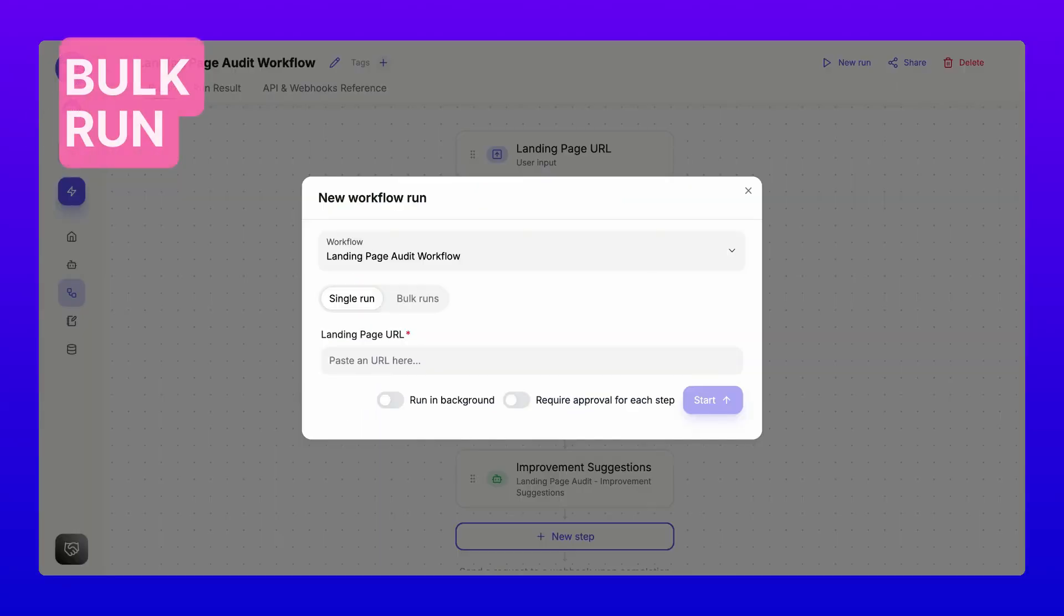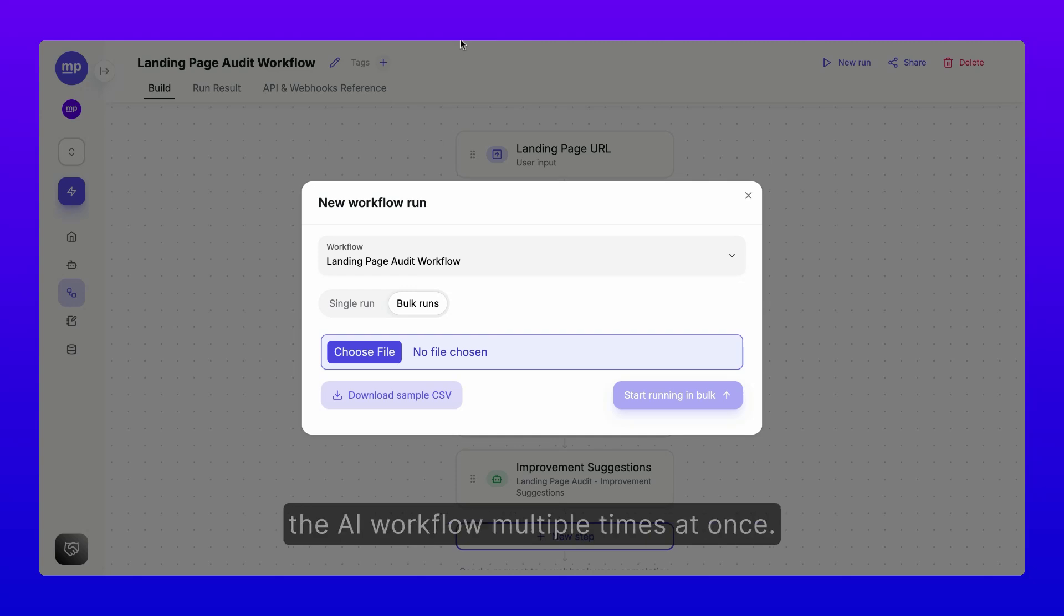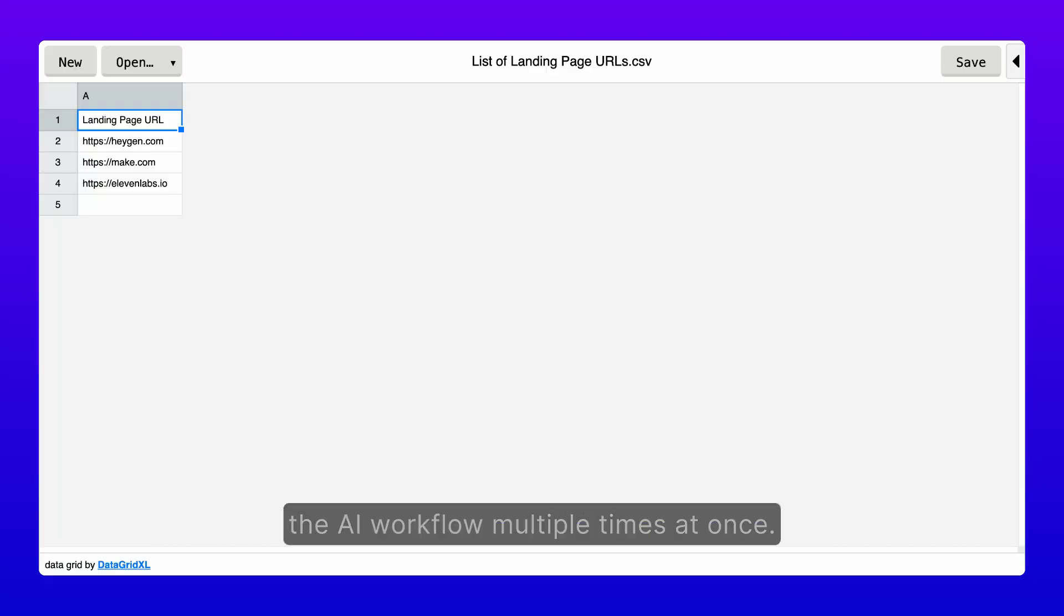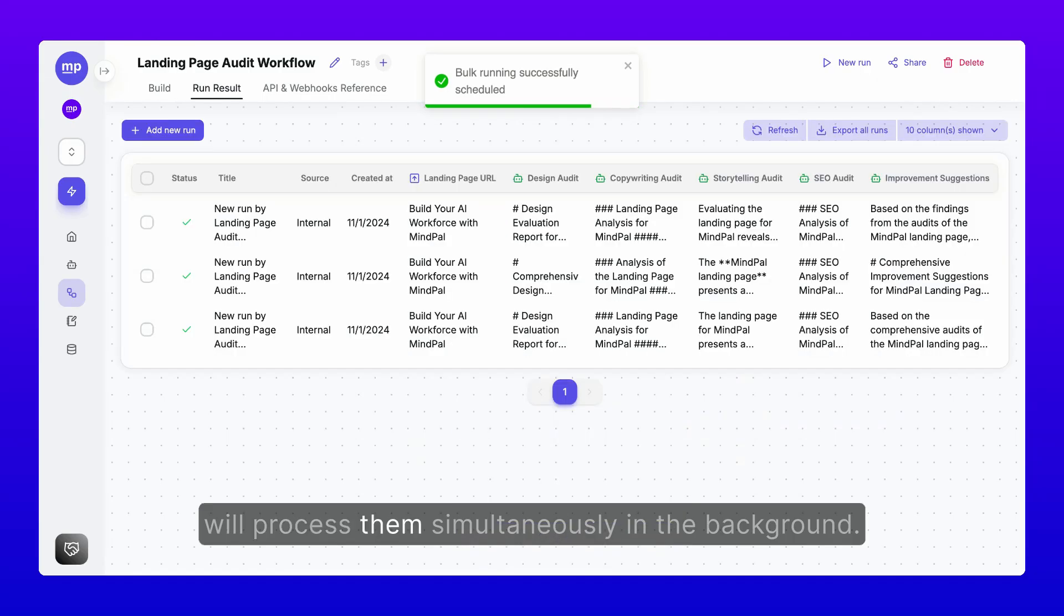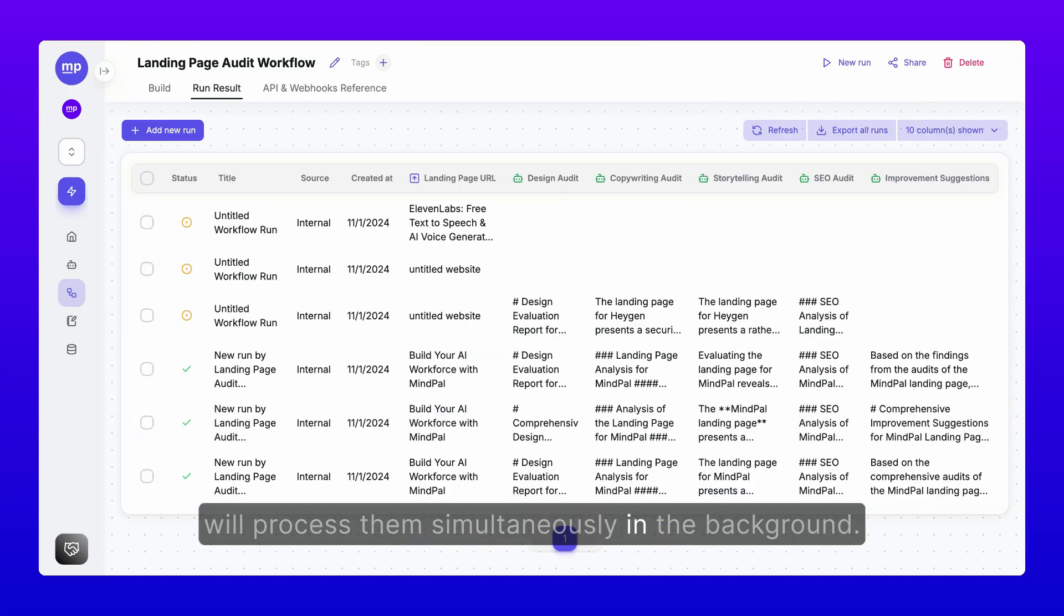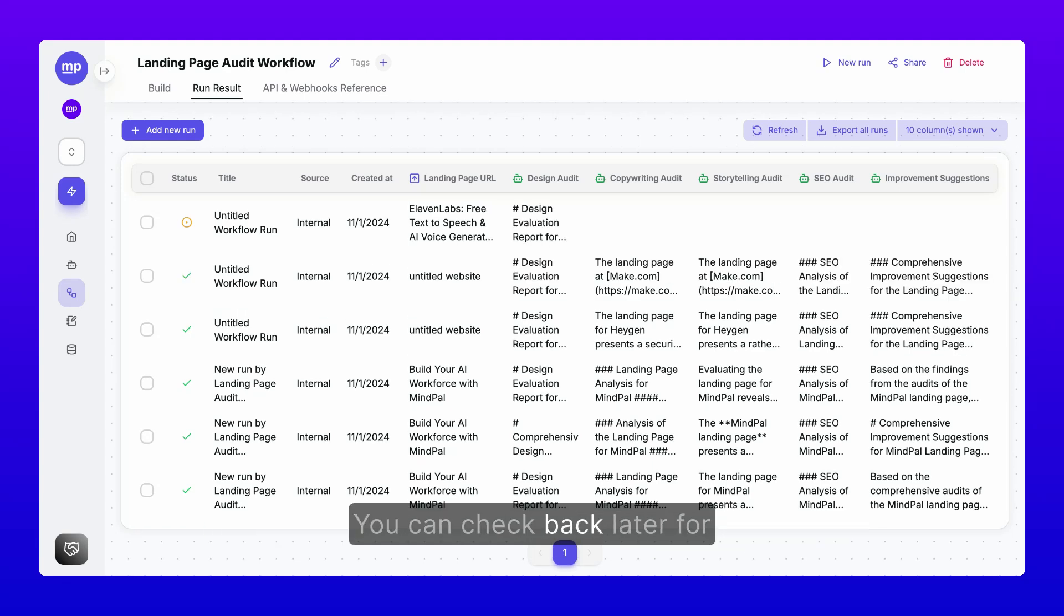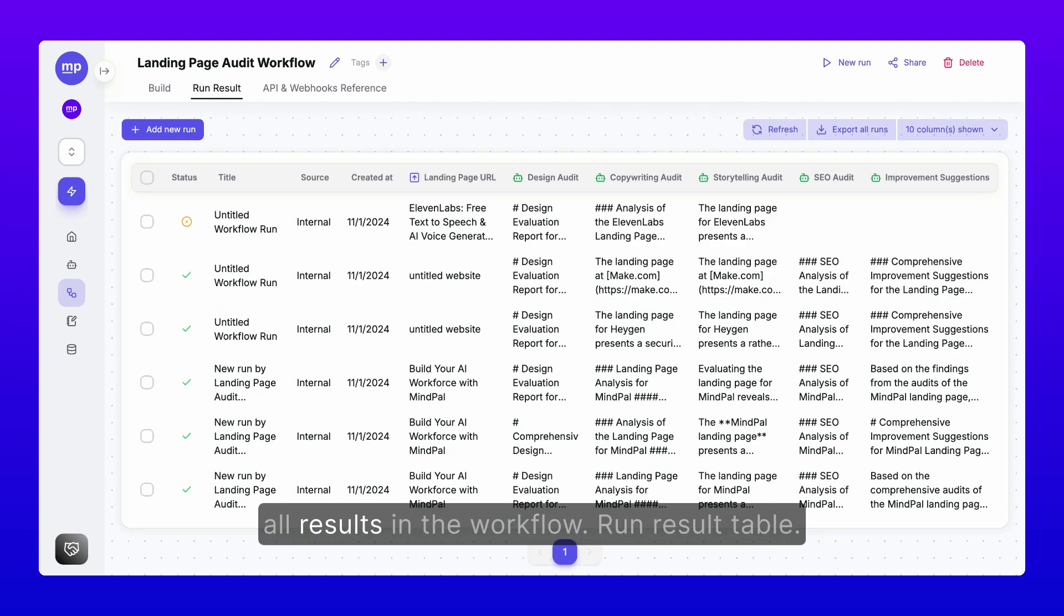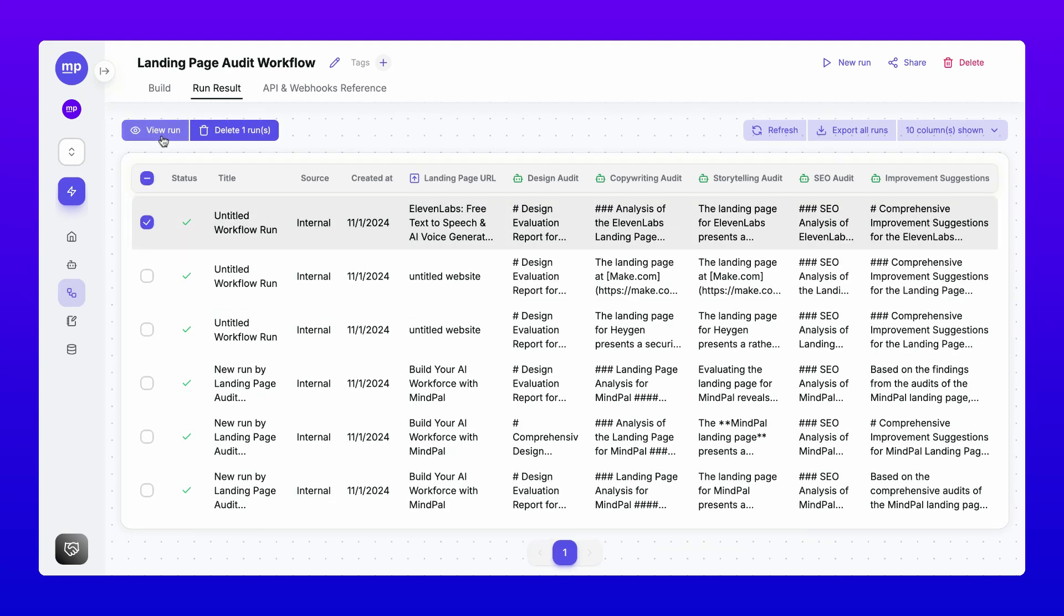Four, bulk run mode. Use this mode to run the AI workflow multiple times at once. Upload a set of inputs and the workflow will process them simultaneously in the background. You can check back later for all results in the workflow run result table.